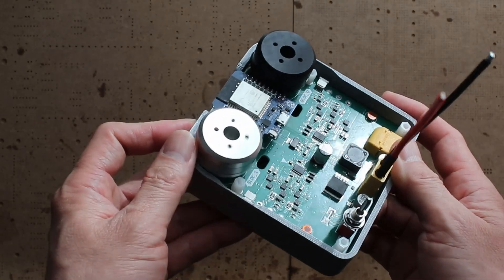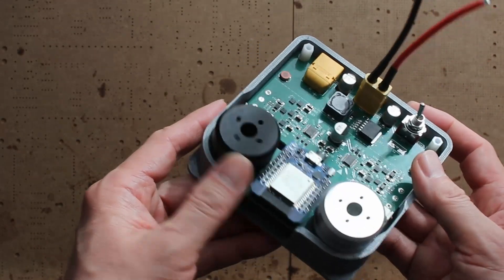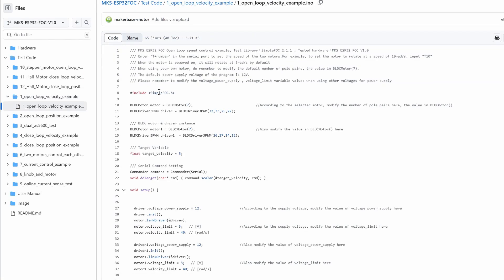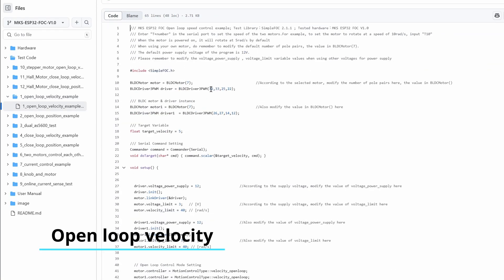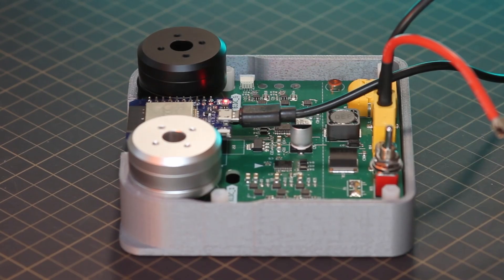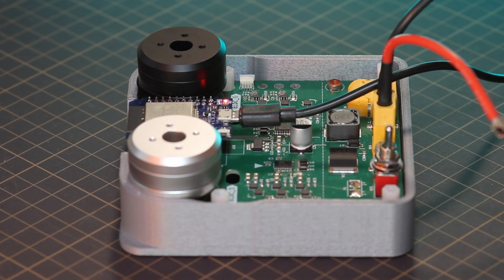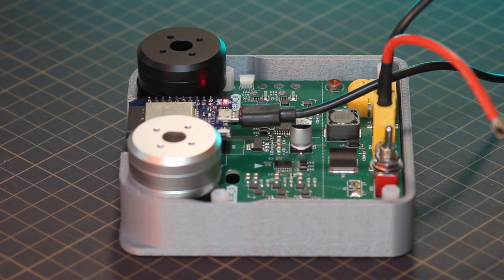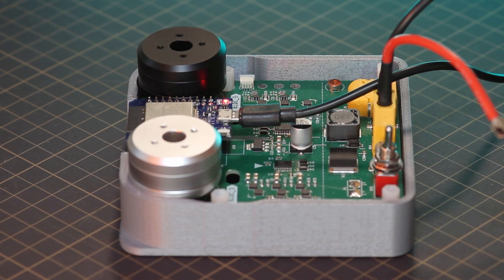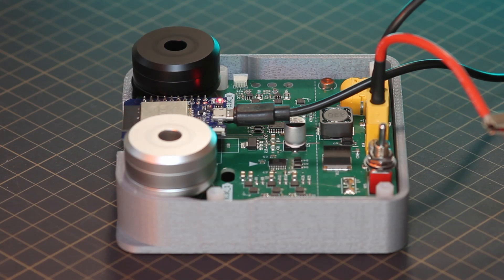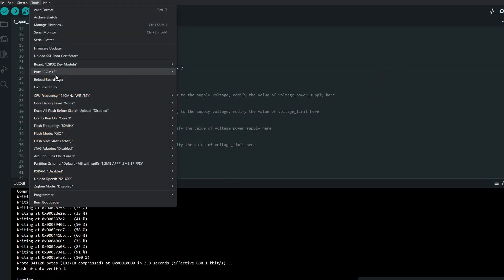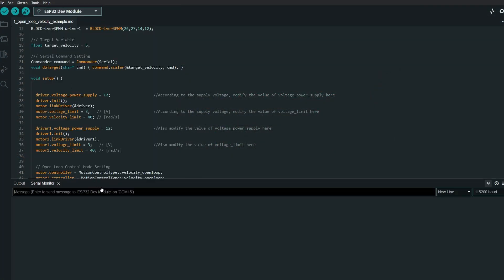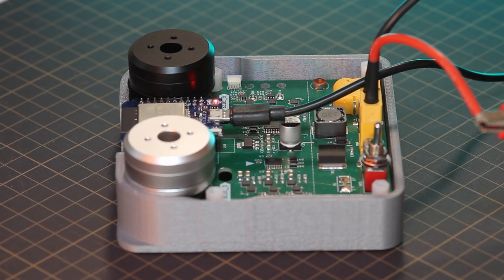Test 1, open-loop velocity example. Open-loop control means the motor is driven based on the input signal without using feedback from the motor's actual position or speed. This makes the system simpler, but more sensitive to load changes, as it cannot automatically adjust to disturbances. This program uses the simple FOC library to control two BLDC motors in open-loop speed mode. Users can set motor speeds via serial commands, with a default speed of 5 radians per second. The program supports customization for motor pole pairs, supply voltage, and limits. It can even spin the motor at an extremely low speed.